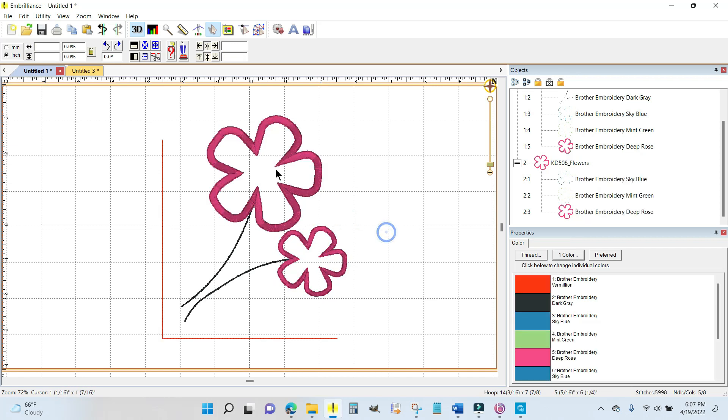So look, I made another flower just by doing a copy and paste in Embrilliance Essentials. So incredibly simple. It's just like working with an email or Word or PowerPoint. Copy and paste, very simple.